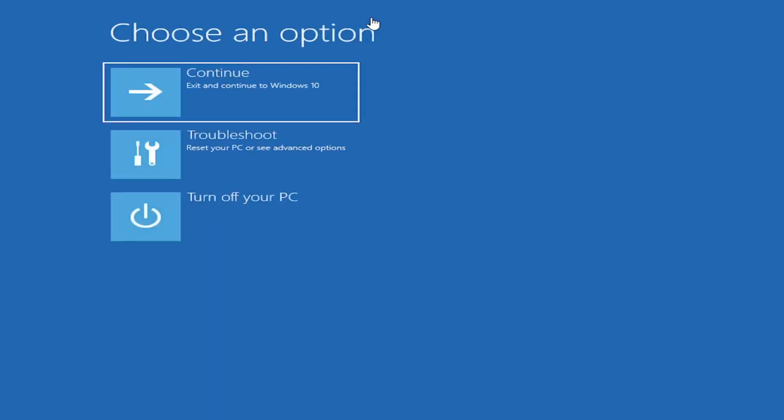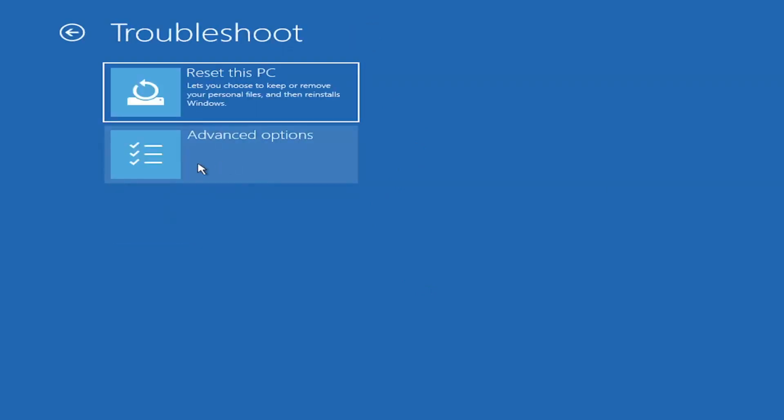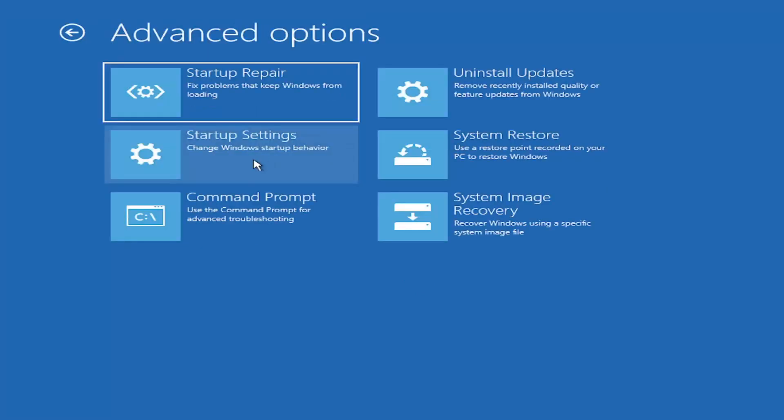Underneath choose an option, go ahead and select troubleshoot, reset your PC or see advanced options, and then select advanced options.